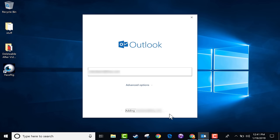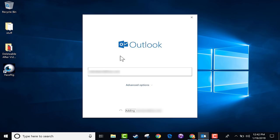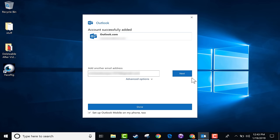I'll click Connect, and it's trying to add this email address to my Outlook. It wants my password, and then I like to click the 'Remember My Credentials' checkbox so that I don't have to type that in every single time I access my email. And it looks like the account has been successfully added. At this point, I can add another email address.